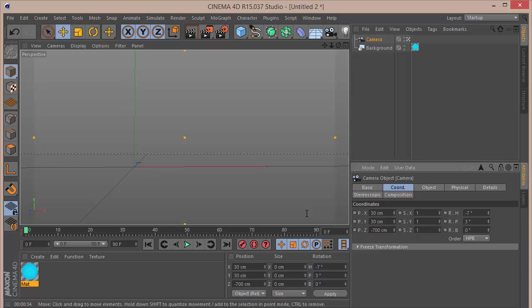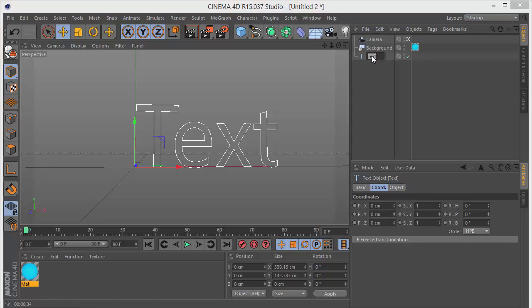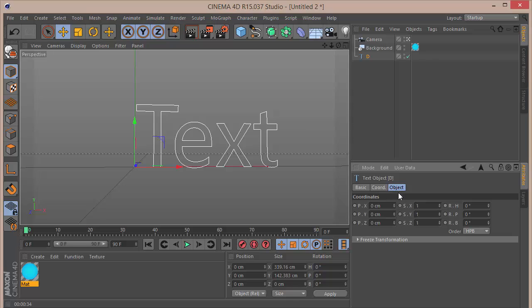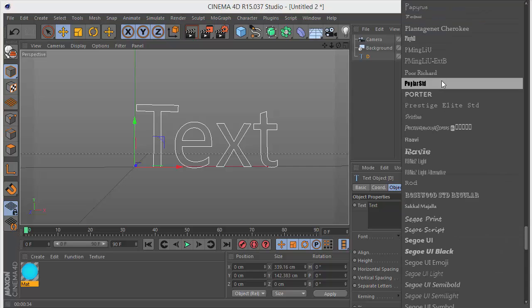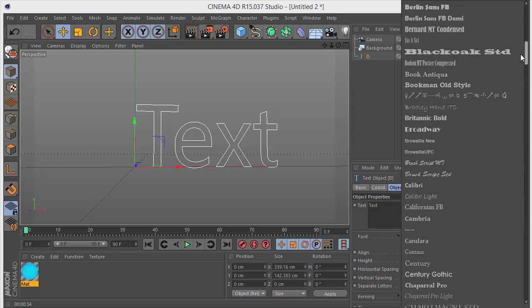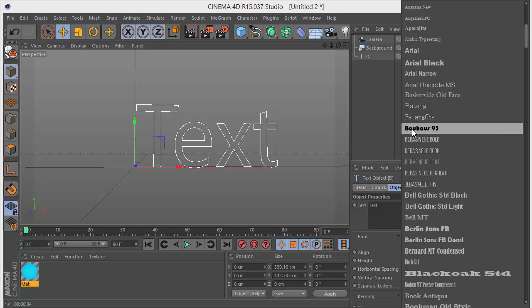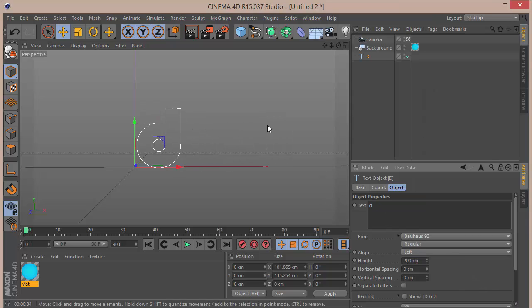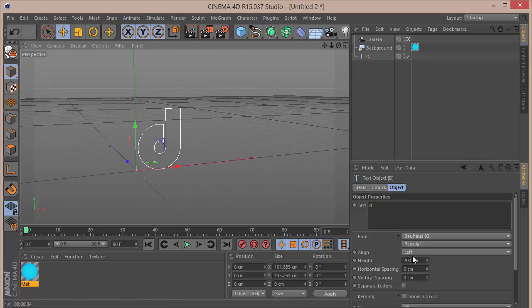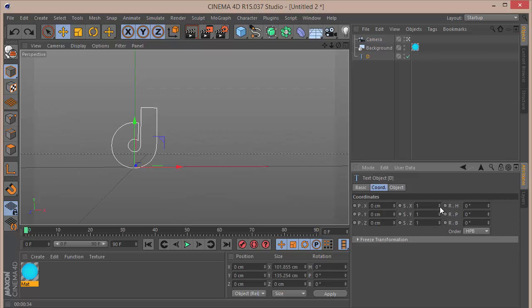Now I want to go and create a MoSpline — actually a spline text — and I'm going to call this 'D'. Going to the object settings, we'll be using a round font. I'll type in 'D' to get that and set the alignment to middle. Let's look into the camera to check the camera settings.